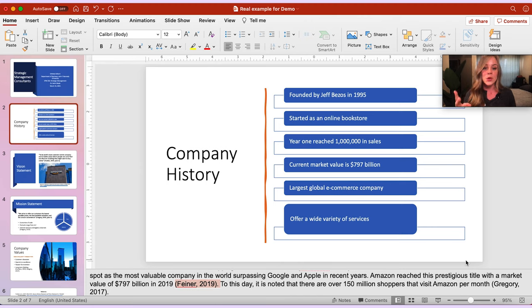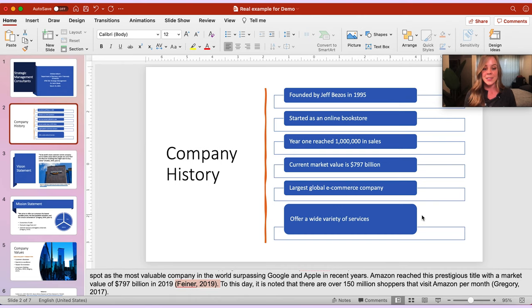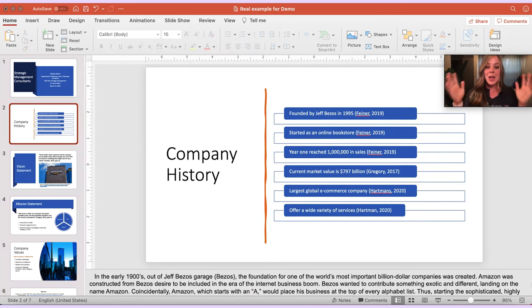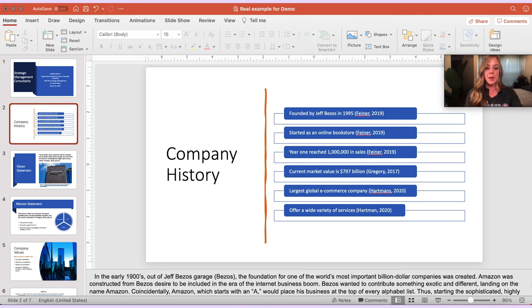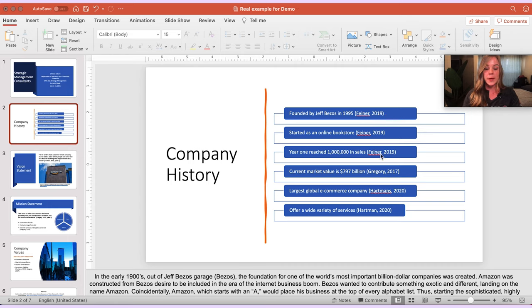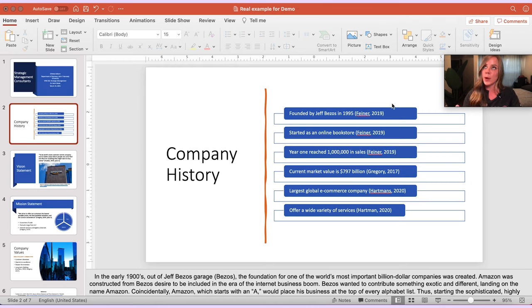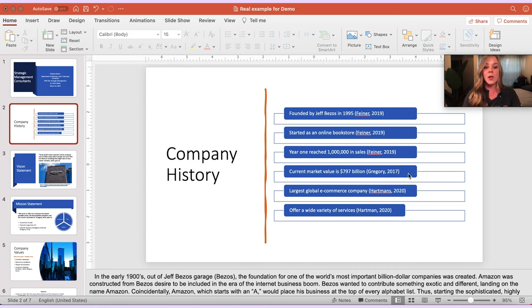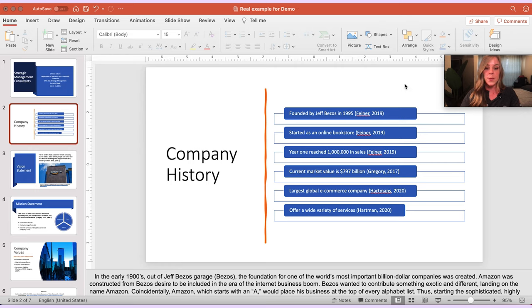So now let's go over the two different ways you can include the in-text citations on your actual PowerPoint. And boom! So here's method number one. If you'll notice, I've included the in-text citation that's associated with each bullet point directly after the bullet point. So as you can see, these first three bullet points are cited or paraphrased from this first source, while this fourth one is from the second source and these last two are from the third source.